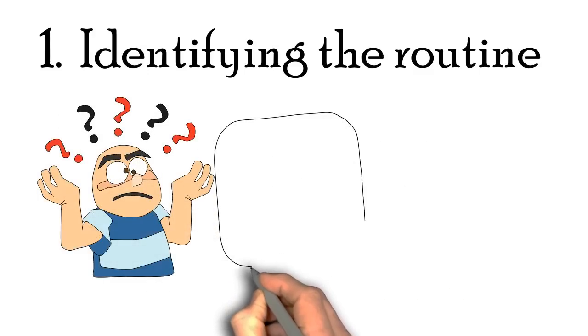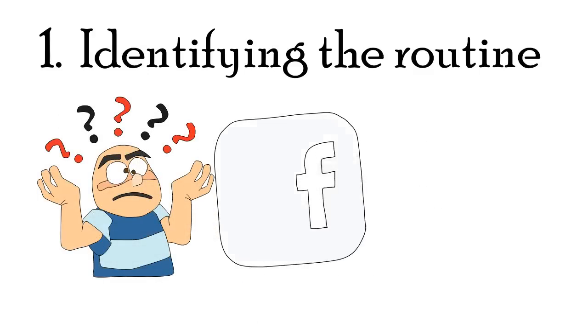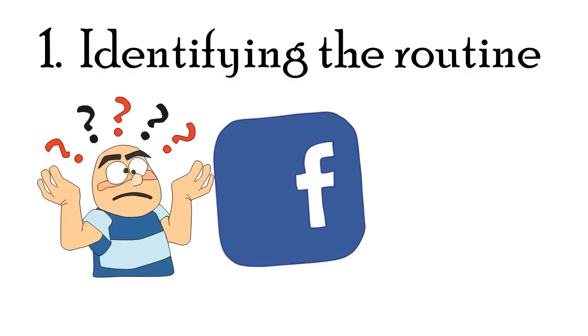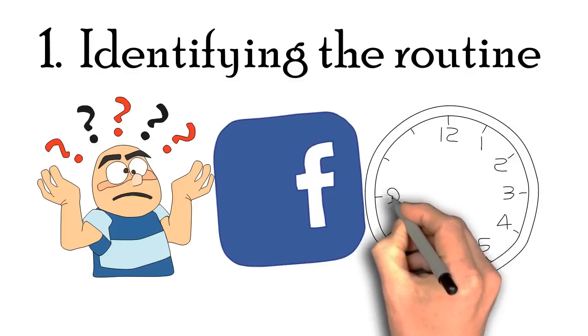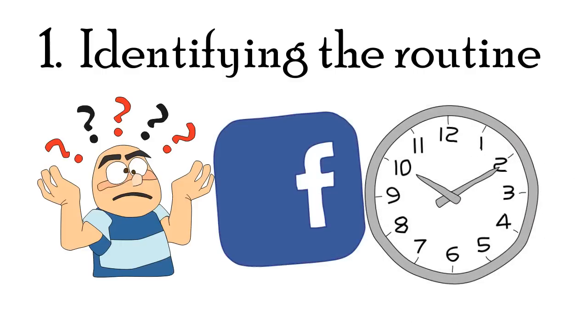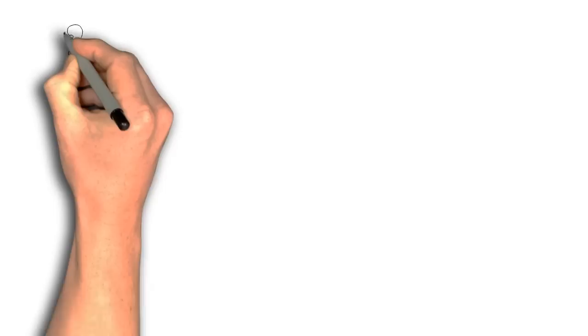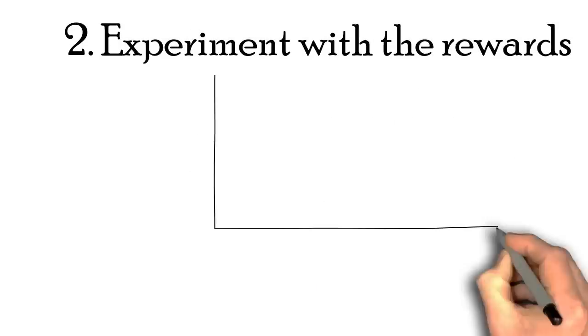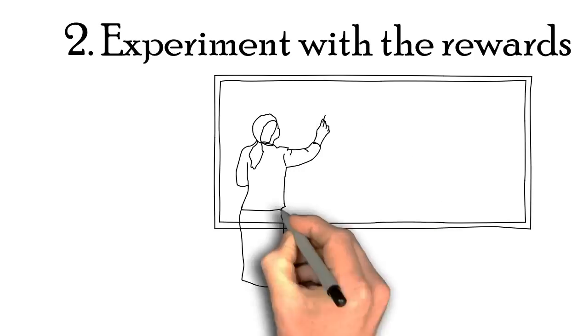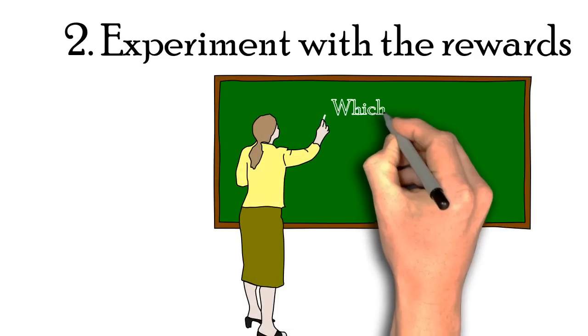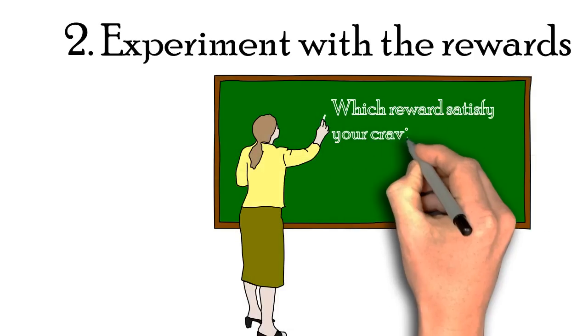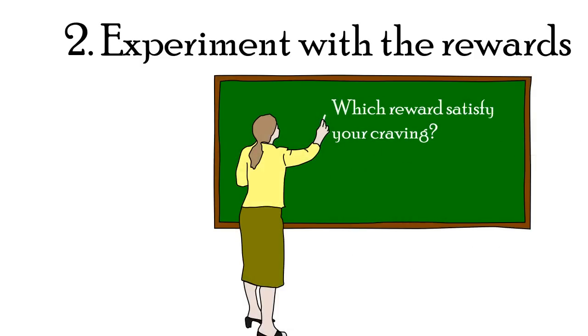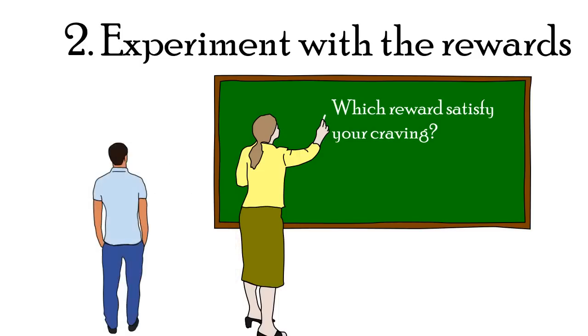For me, I realized my habit of logging onto Facebook when I saw so much time was gone and I did nothing but scroll through my newsfeed. Then, you got to experiment with the rewards. What is the thing that you're trying to receive from doing the routine or habit? What is your craving that your reward is satisfying? There's always a reason that you're doing some sort of routine.